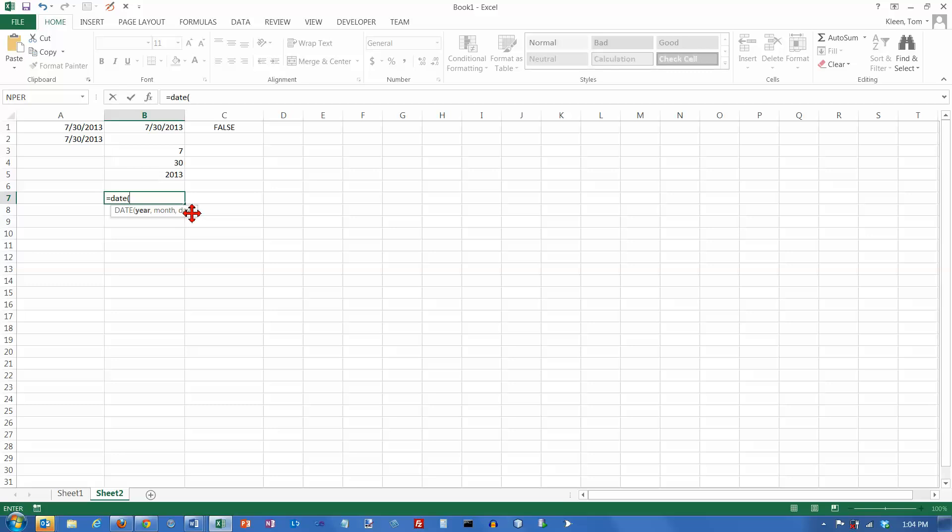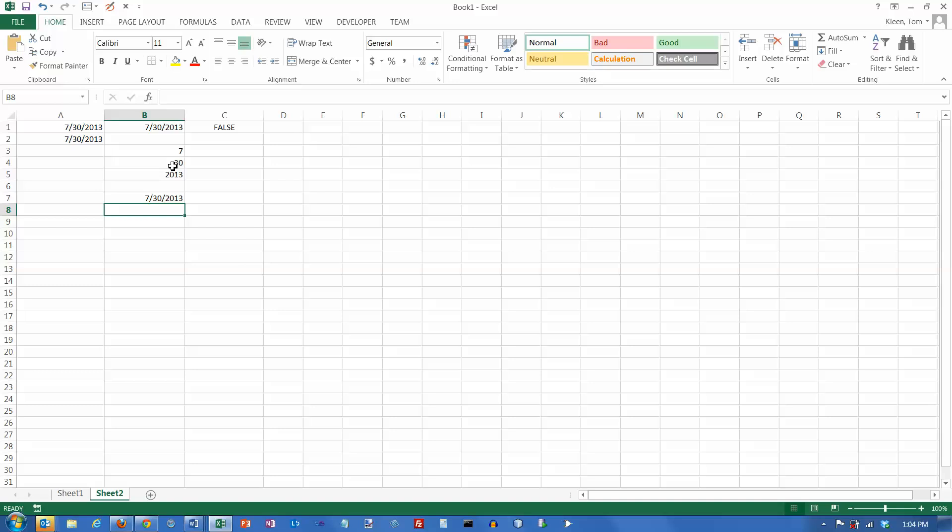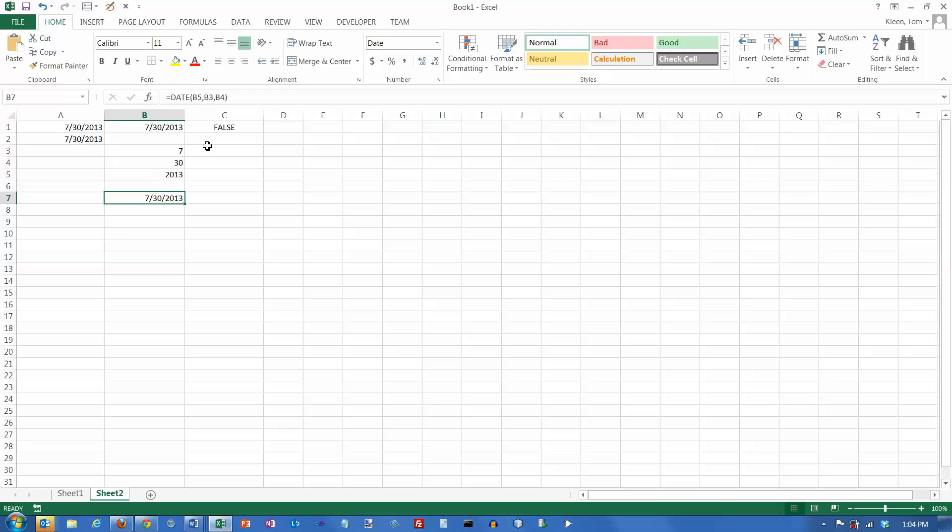And again, notice the order here. In the United States, we usually do month and day and year. But this function basically does the time units from big time units down to small time units. So it requires the year first and then the month and then the day. So the year is in this cell and then a comma. And the month is in this cell and then a comma. And the day is in this cell and then close my parentheses. And what I've done is basically taken those numbers and converted them back into a serial number. Now I'm pretty much back where I started. So if you want to pull the parts out, you can do MONTH and DAY and YEAR. If you want to put them back together, that's what the DATE function is for.